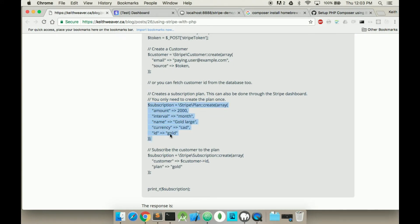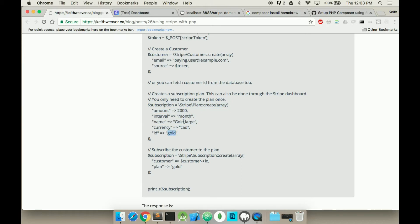In the code you can see I create a plan where it's the amount of $20, so on a monthly basis the name of the plan is gold and the unique ID is gold. So this is called, the name is gold large and the currency is Canadian.